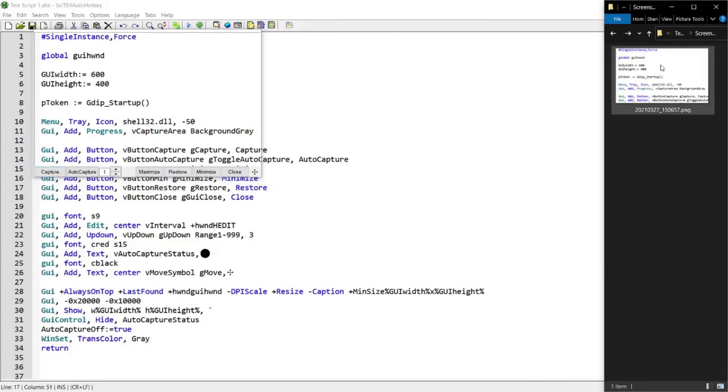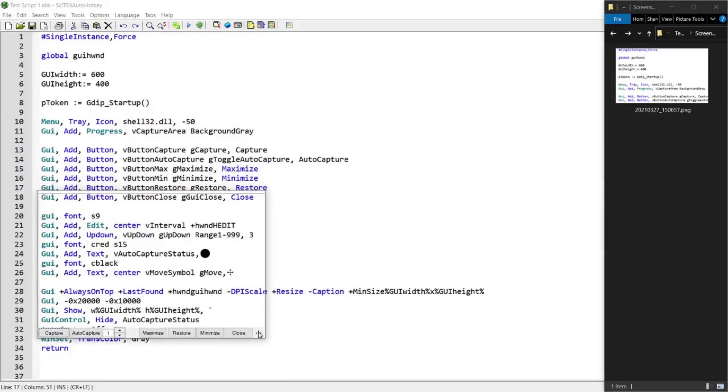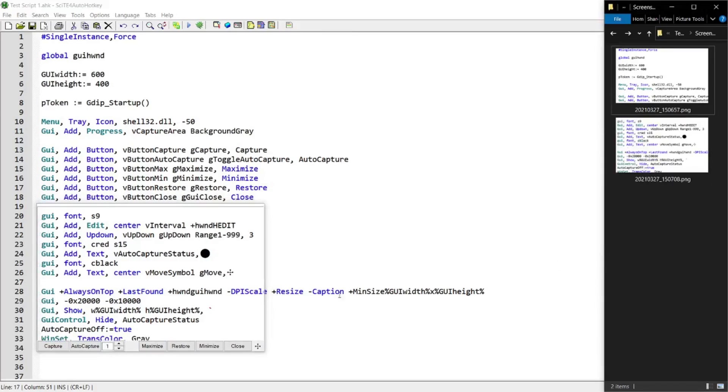And once I press this button, you'll see the screen capture being saved down into this folder. You can move this GUI around to take a capture of wherever you want, like that.